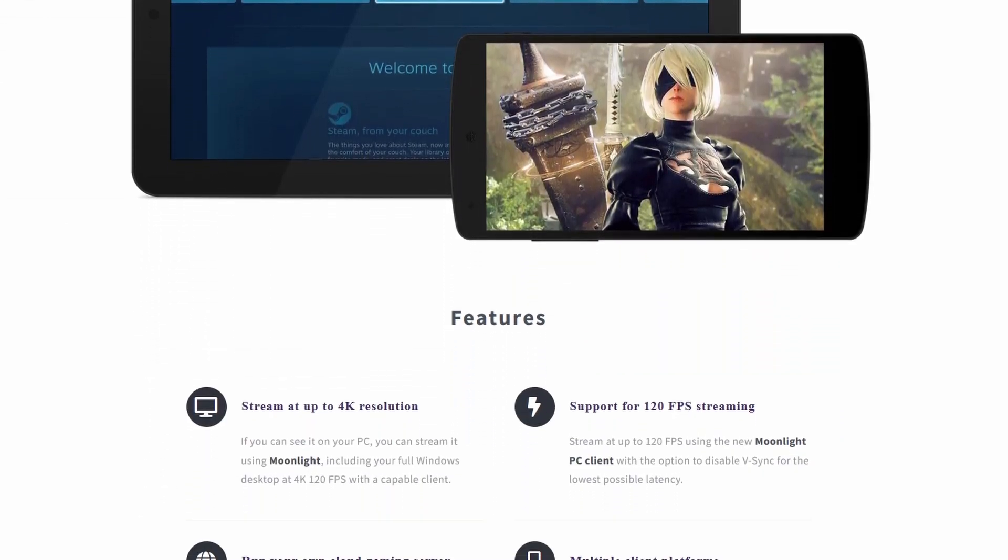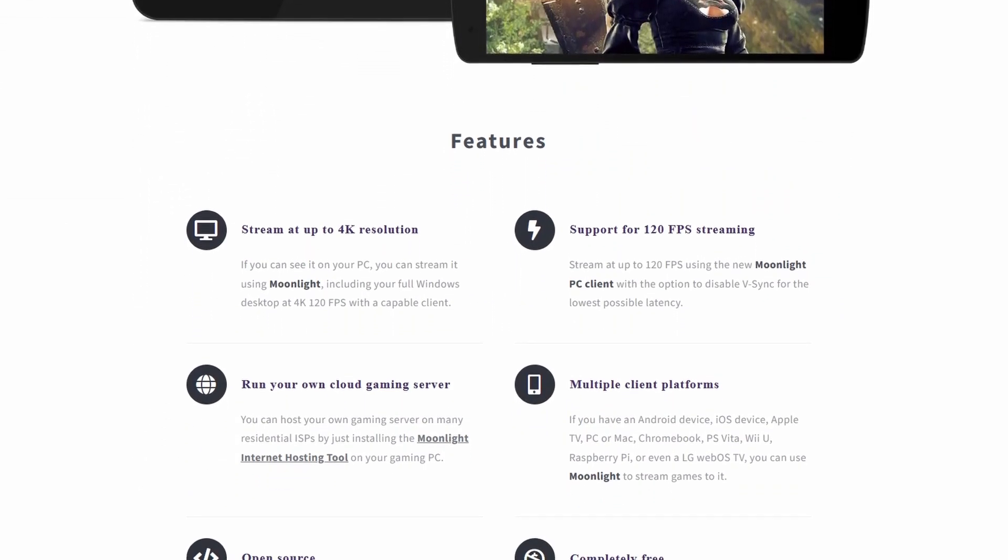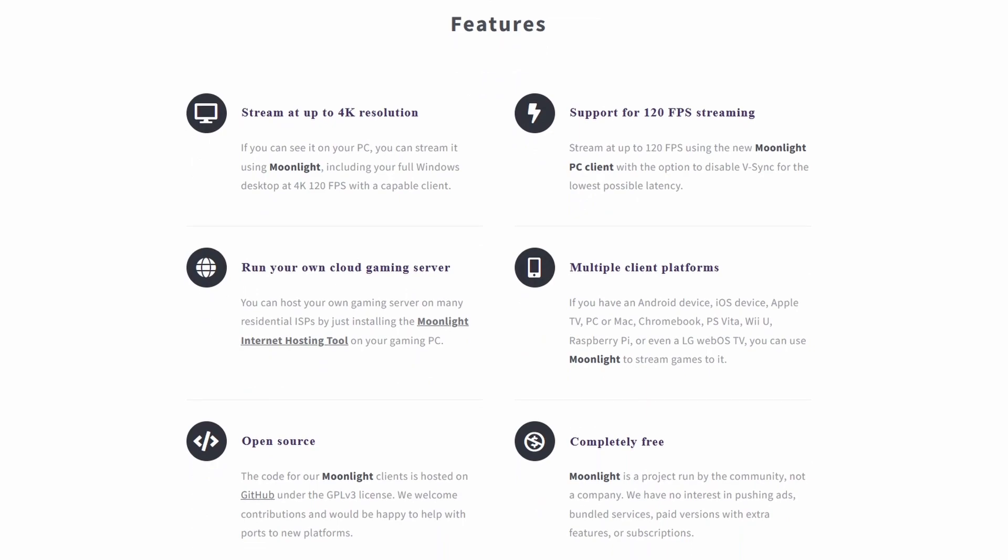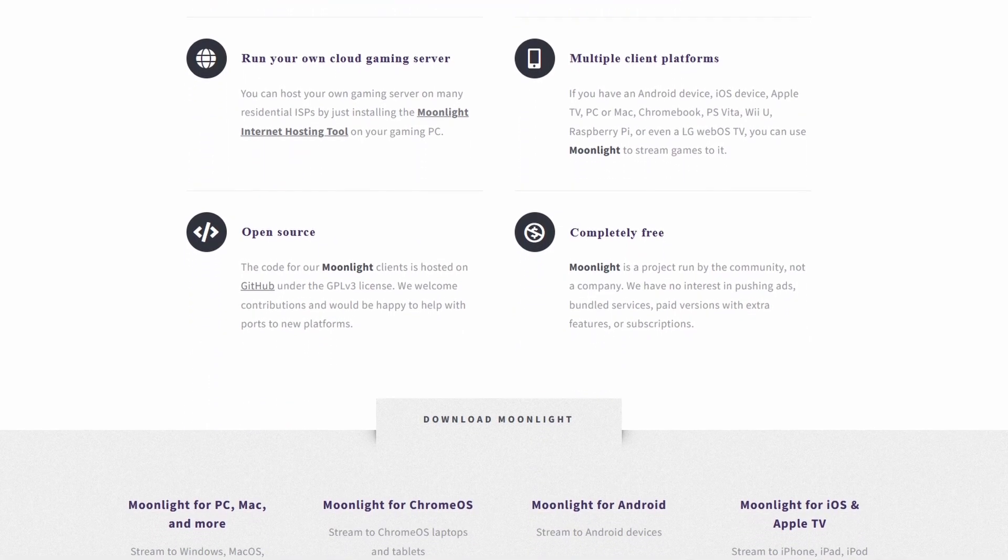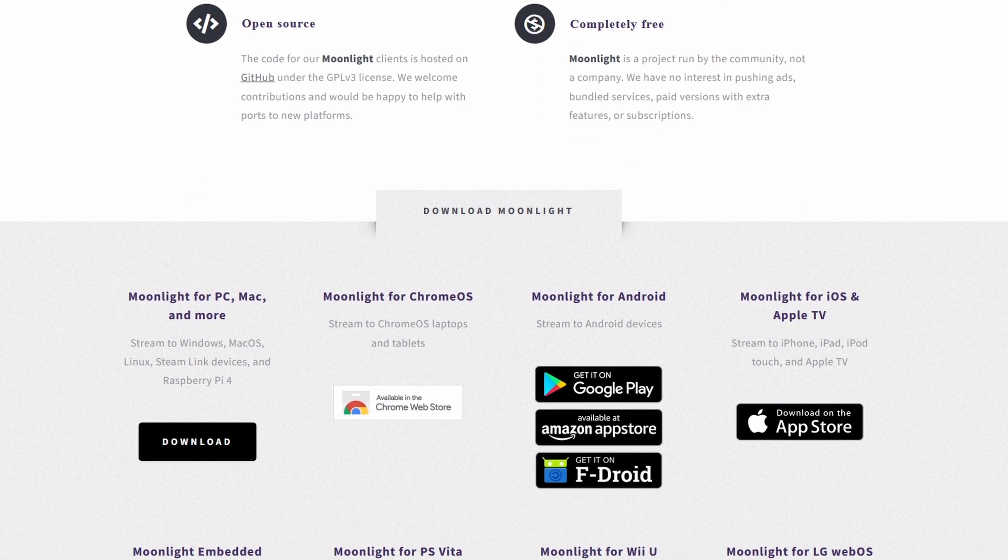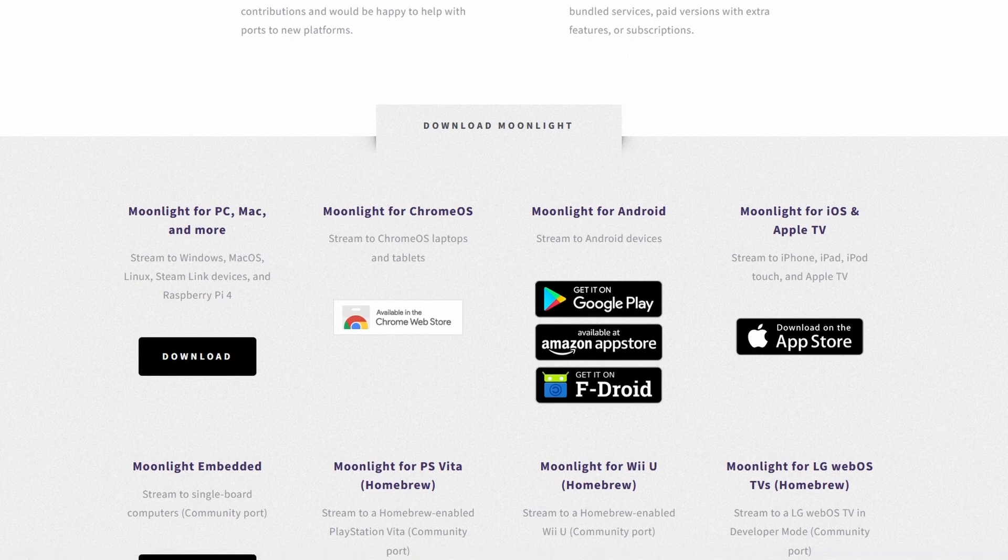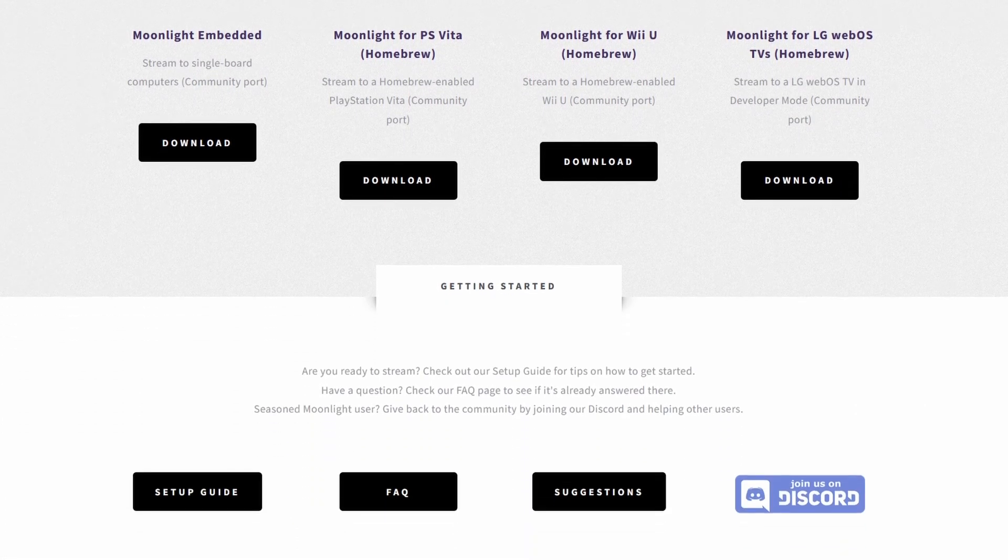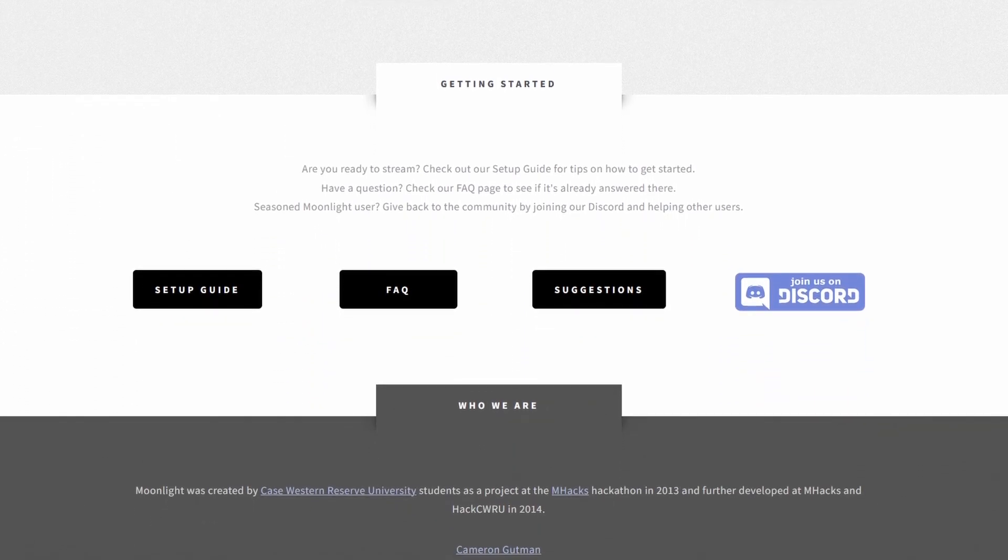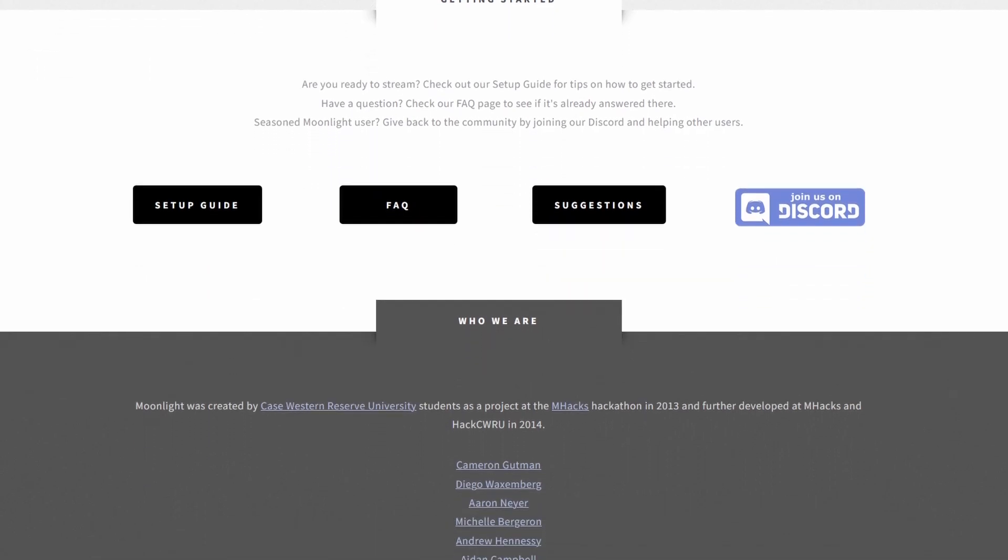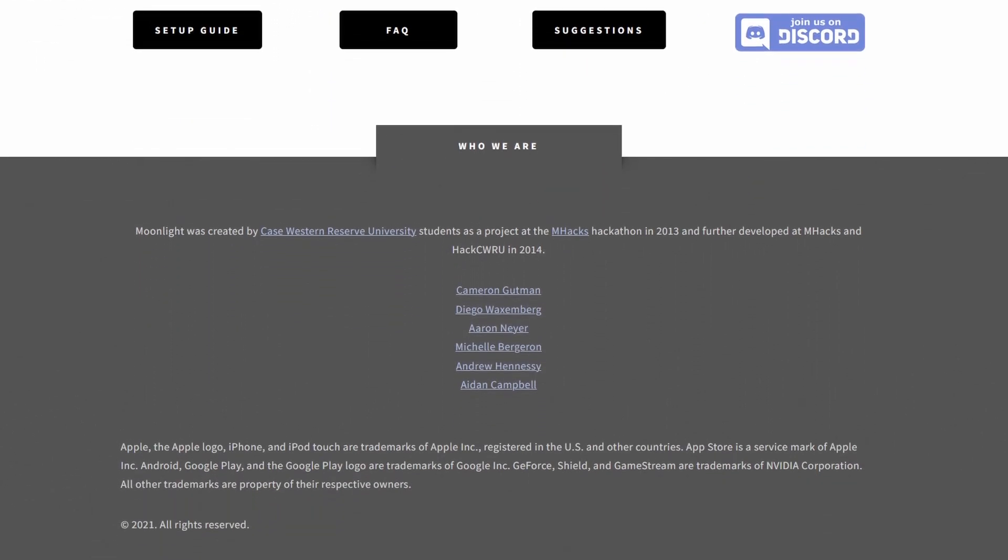Believe it or not, Moonlight is free, open source. It is compatible with multiple client platforms, supports 120 frames per second streaming, and up to 4K resolution.